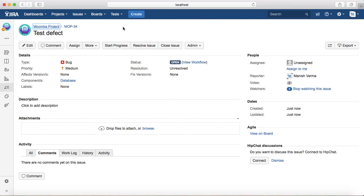All right, now as a tester, ideally most of the time what you will be doing is you will be logging defects as and when you are executing the test cases rather than creating the defect randomly. So I'll also show you how you can log defects as and when you are doing the test execution using the Zephyr test management plugin.